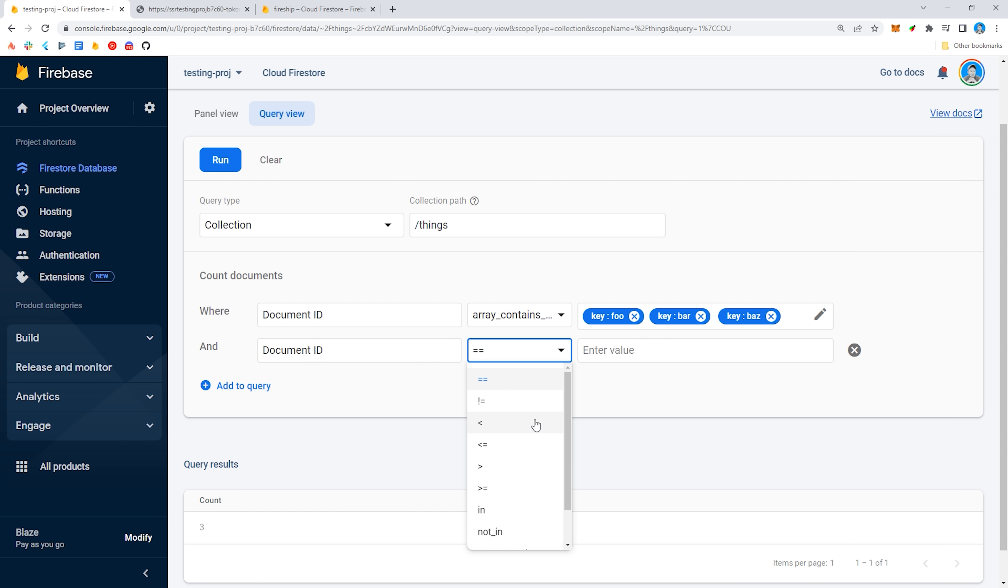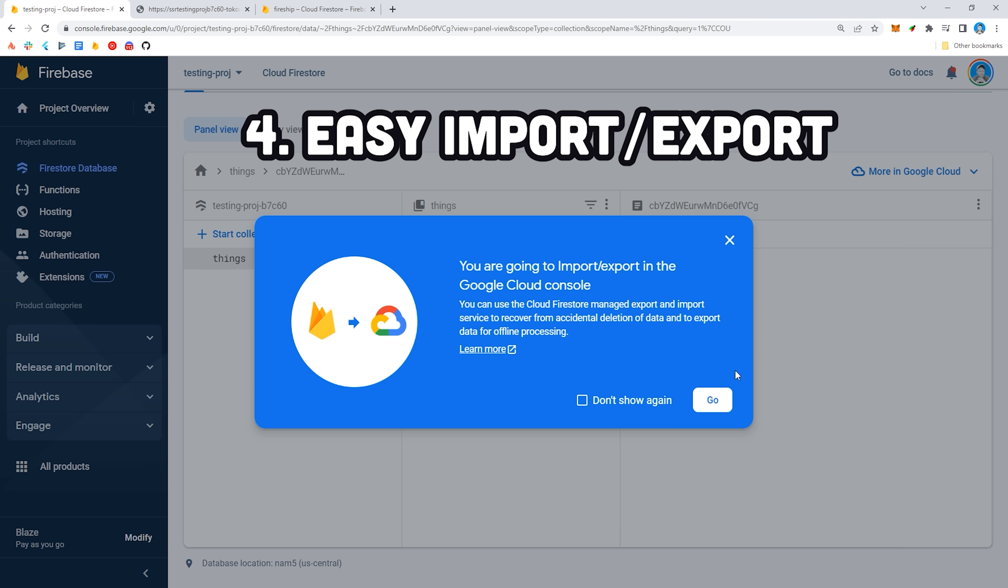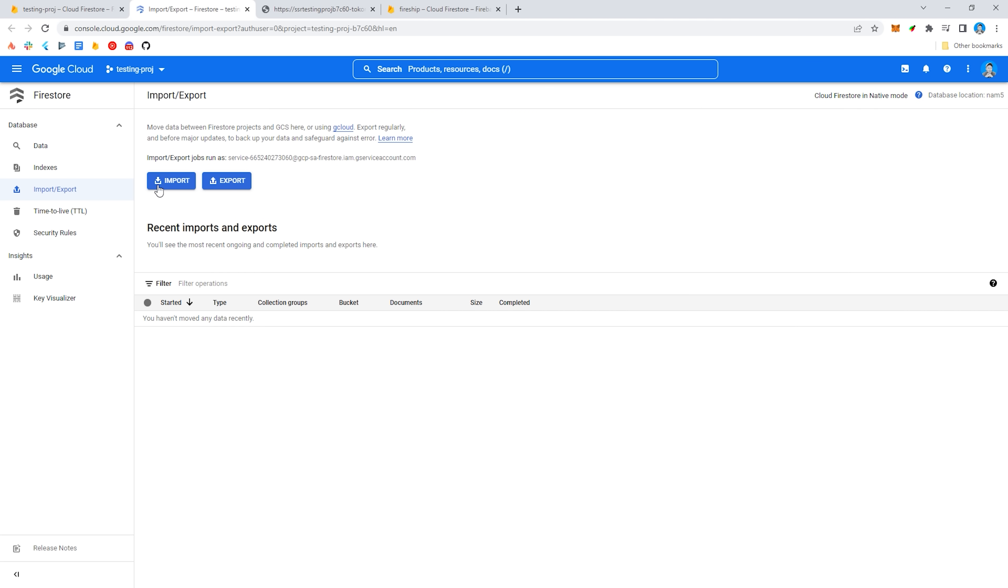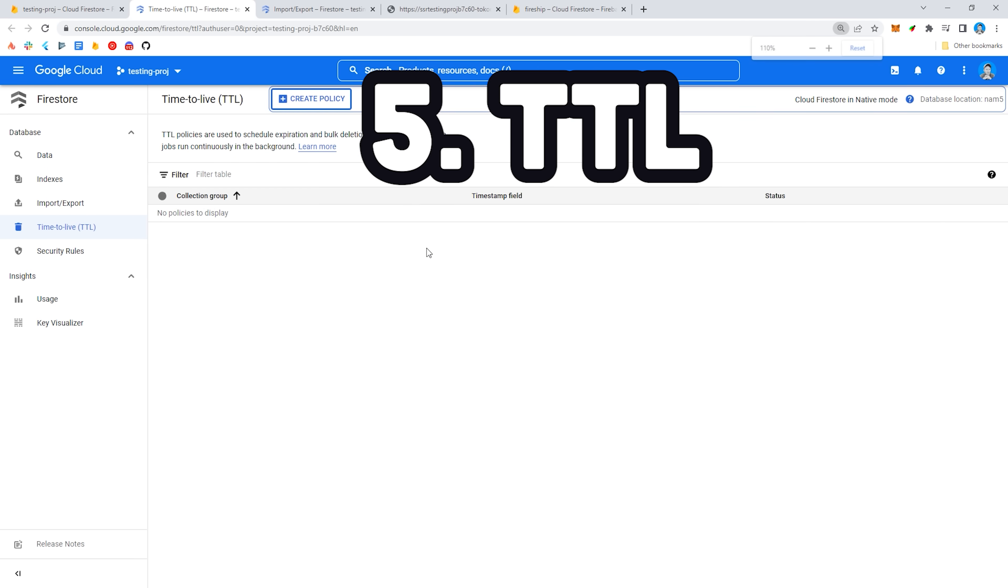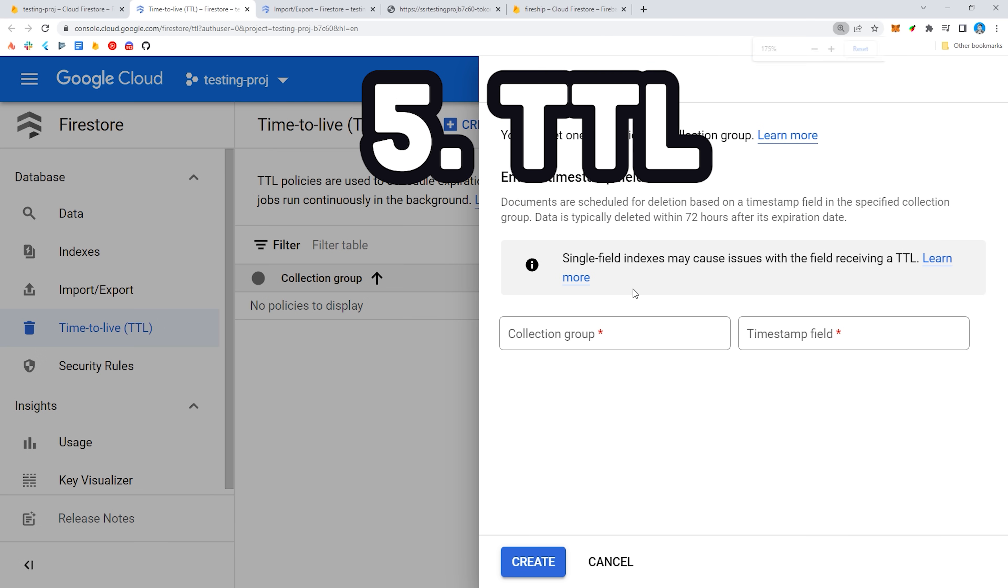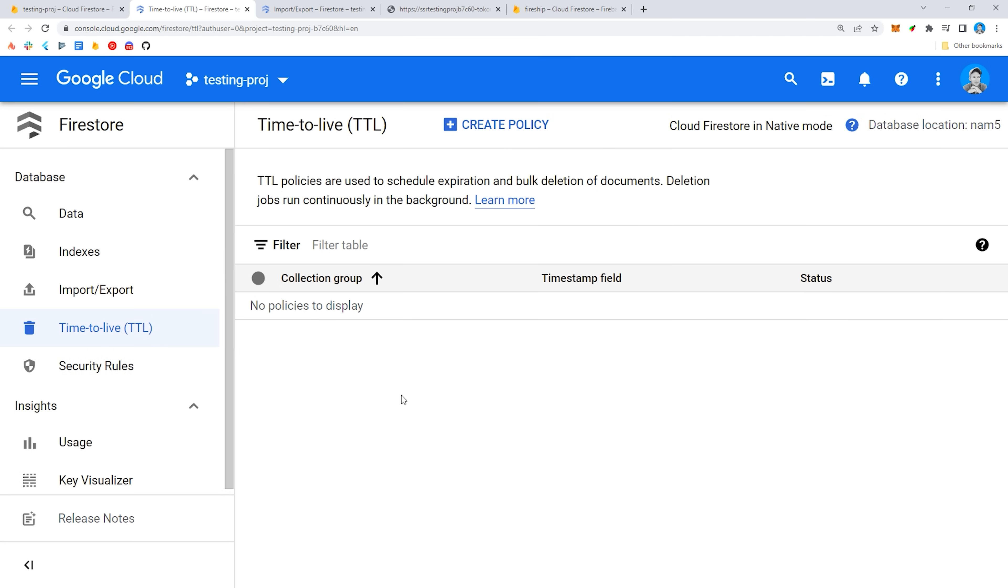You might also notice a few other options through Google Cloud, like import-export, which allows you to repopulate and backup your data with the click of a button, and also time to live, which allows you to automatically delete documents based on a certain policy. And that can help you keep your database at a reasonable size without having to write your own cloud function.